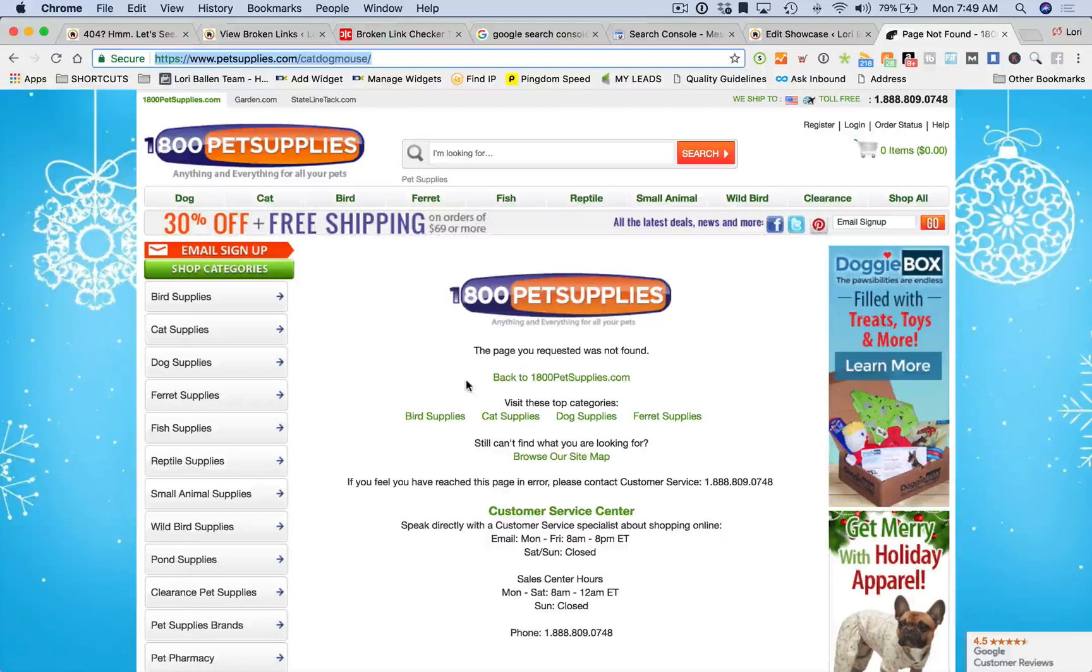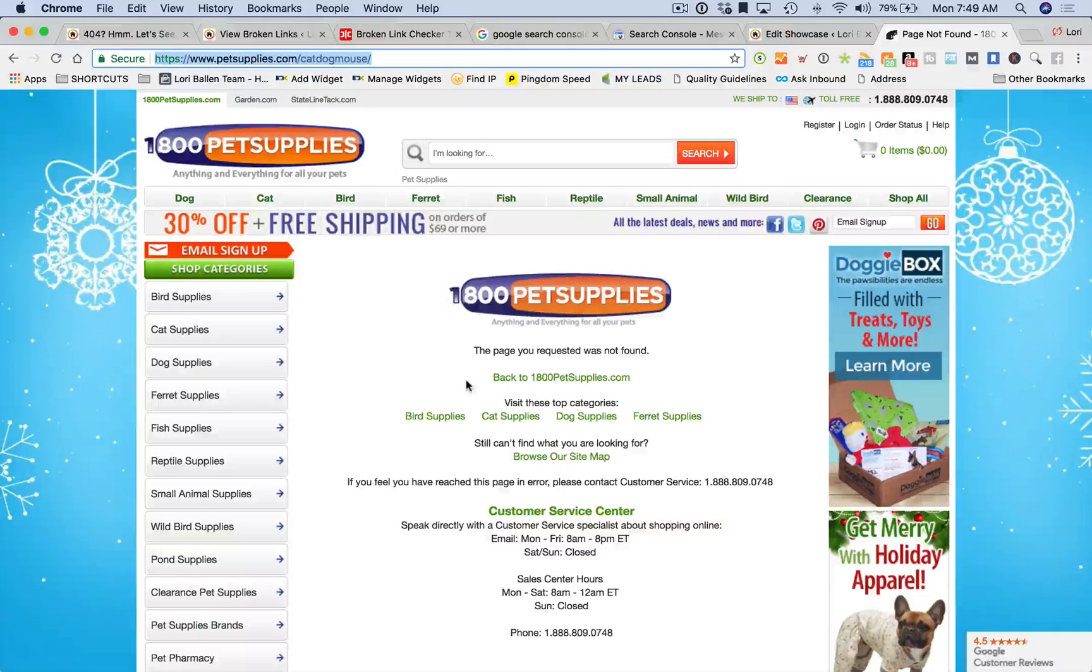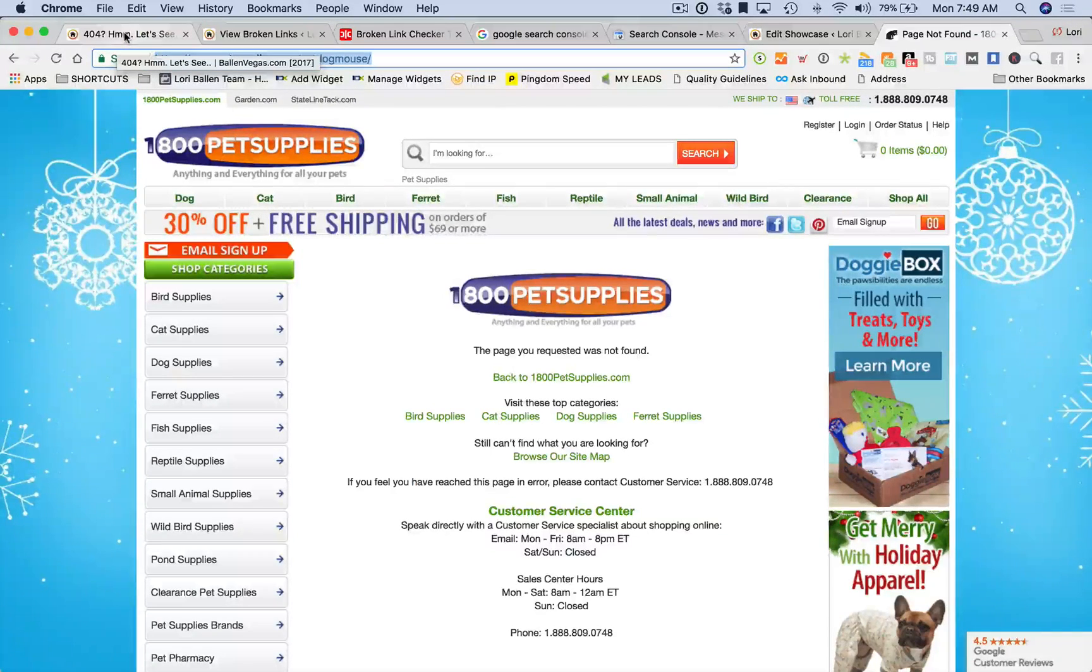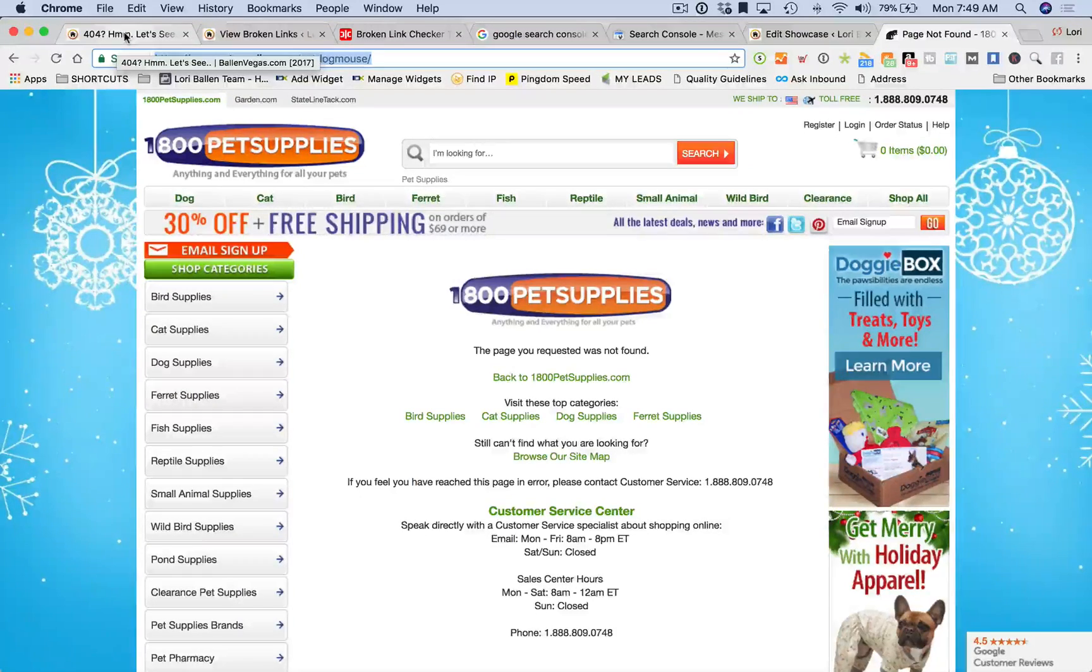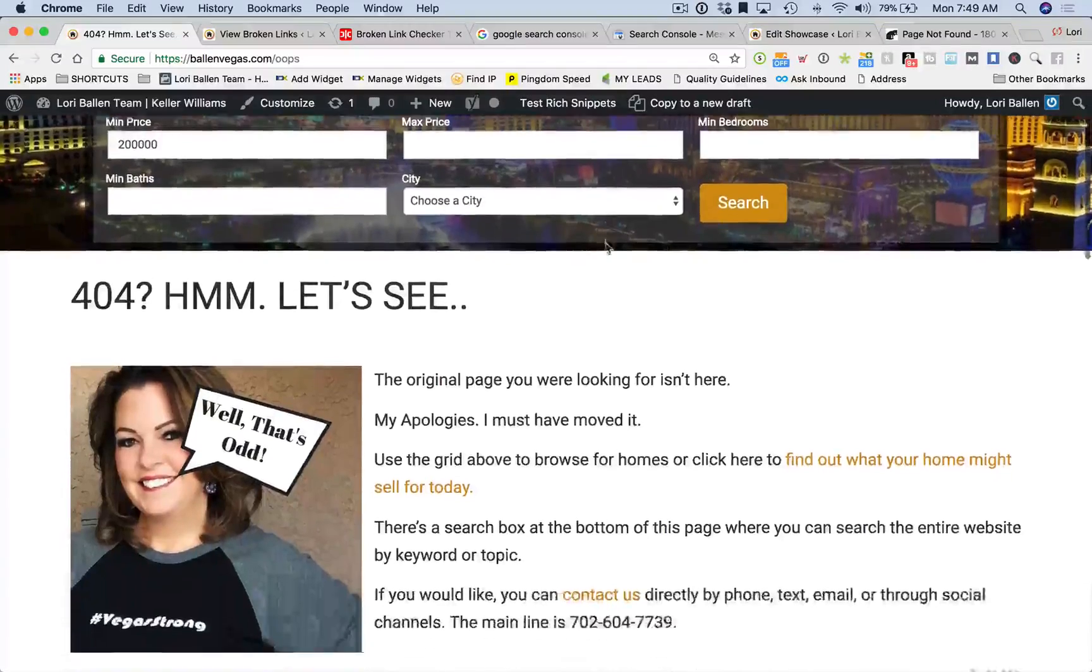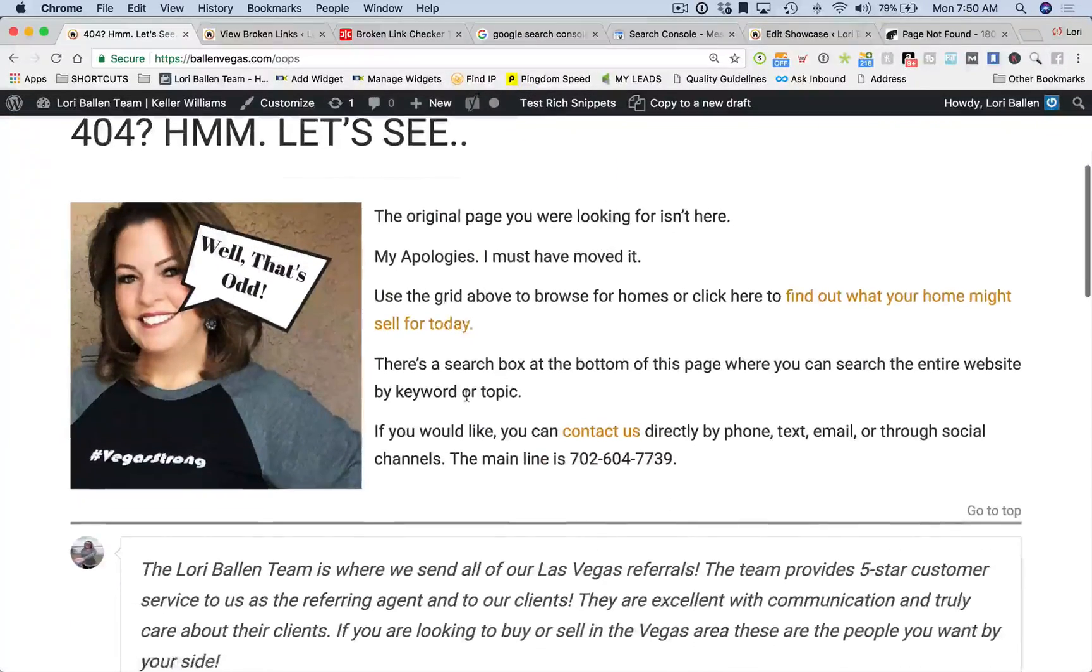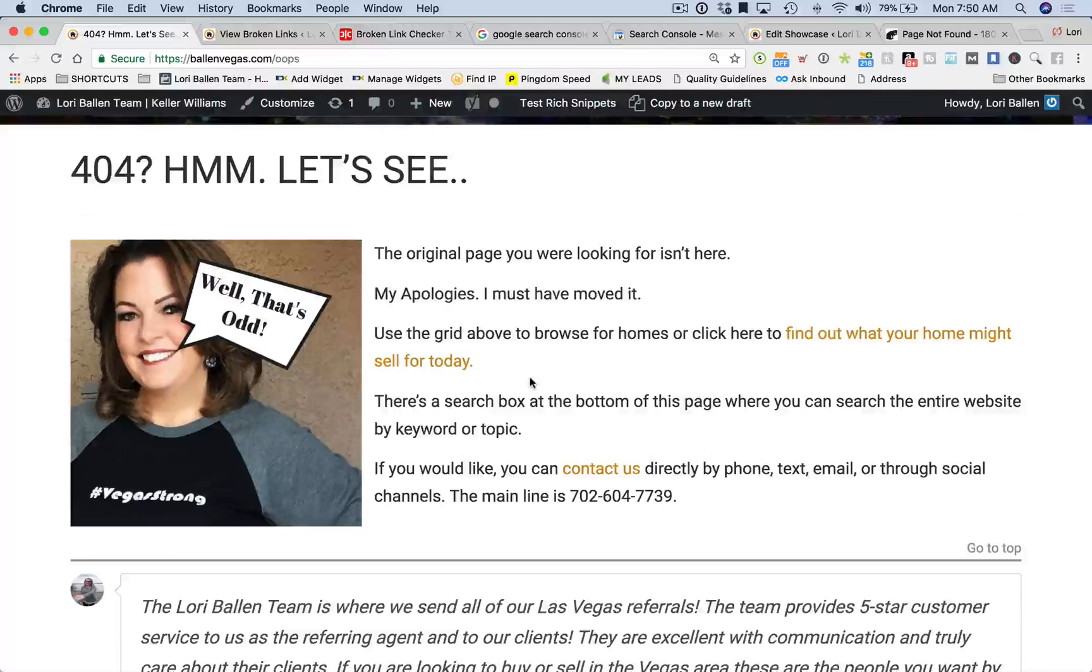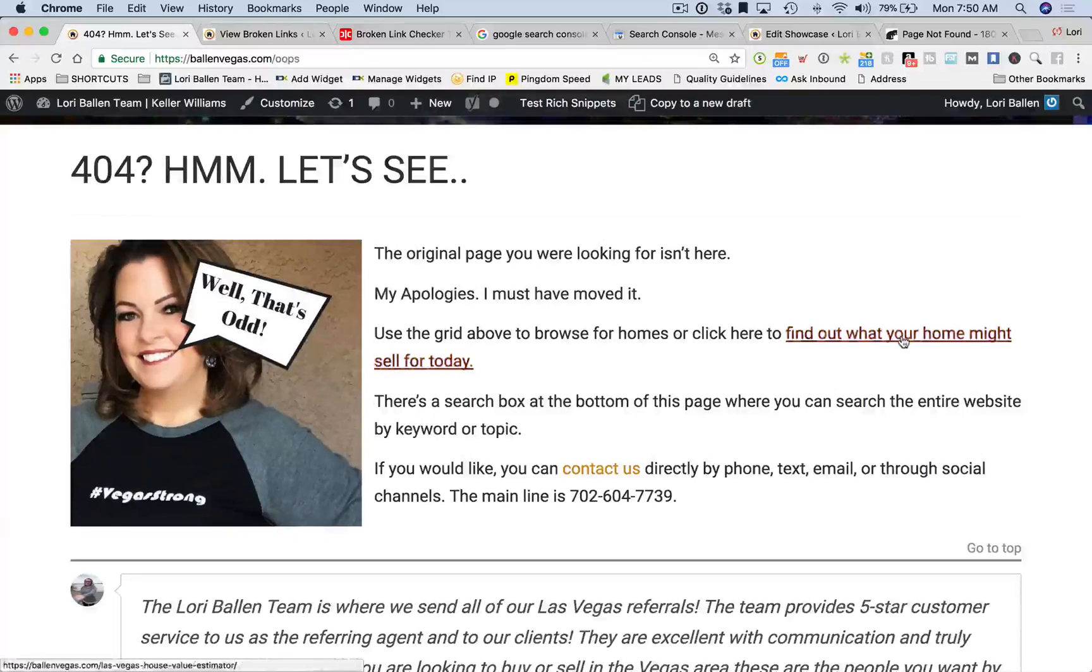Sometimes you'll just see a large 'oops this page cannot be found' and there's no other direction to send them. That's not what we want. We want to make sure that if they land on a page that cannot be found, we're giving them direction. A lot of people have fun with this and make it silly and use funny pictures. In fact, I think I'm going to add a video to mine.